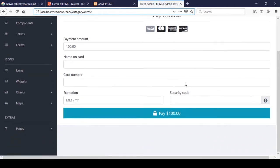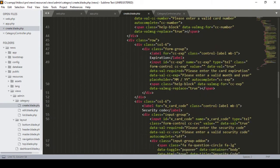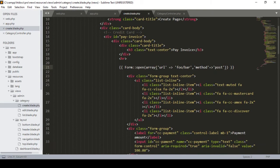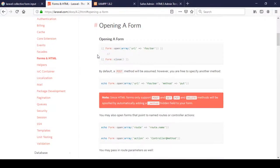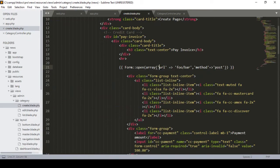Now you can see it's outputting the same result. Our Laravel Collective form is perfectly working. In Laravel Collective you can also point your page with a URL, a route, or actions — where you define a controller and method. I will show you those options so they become very clear.